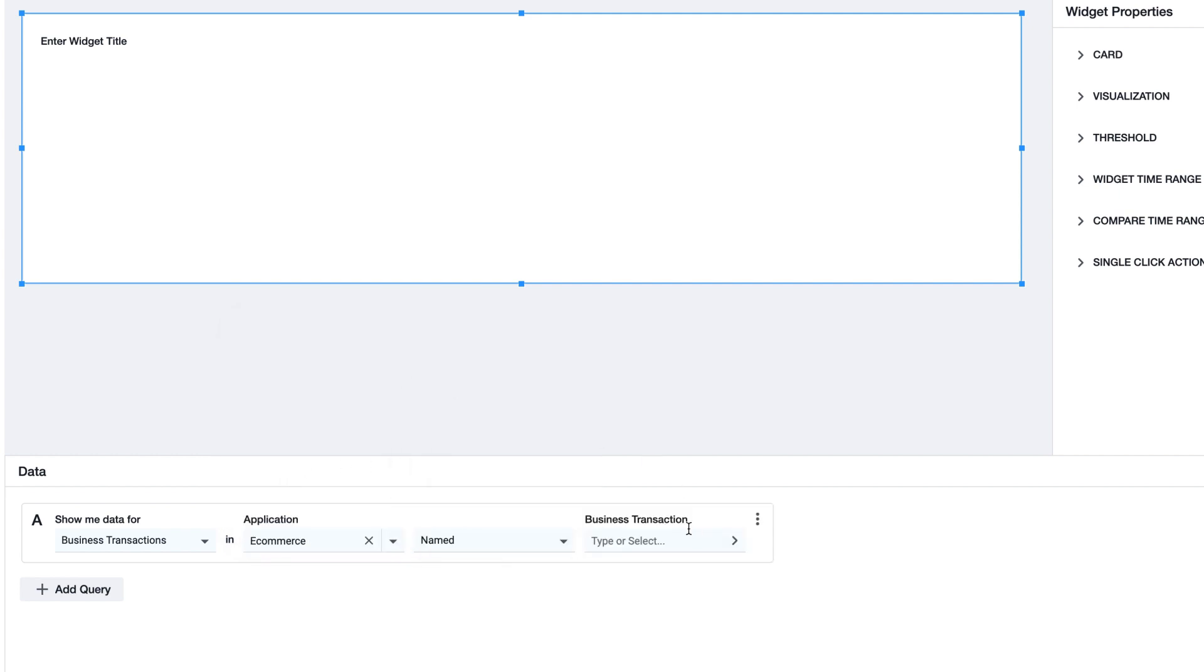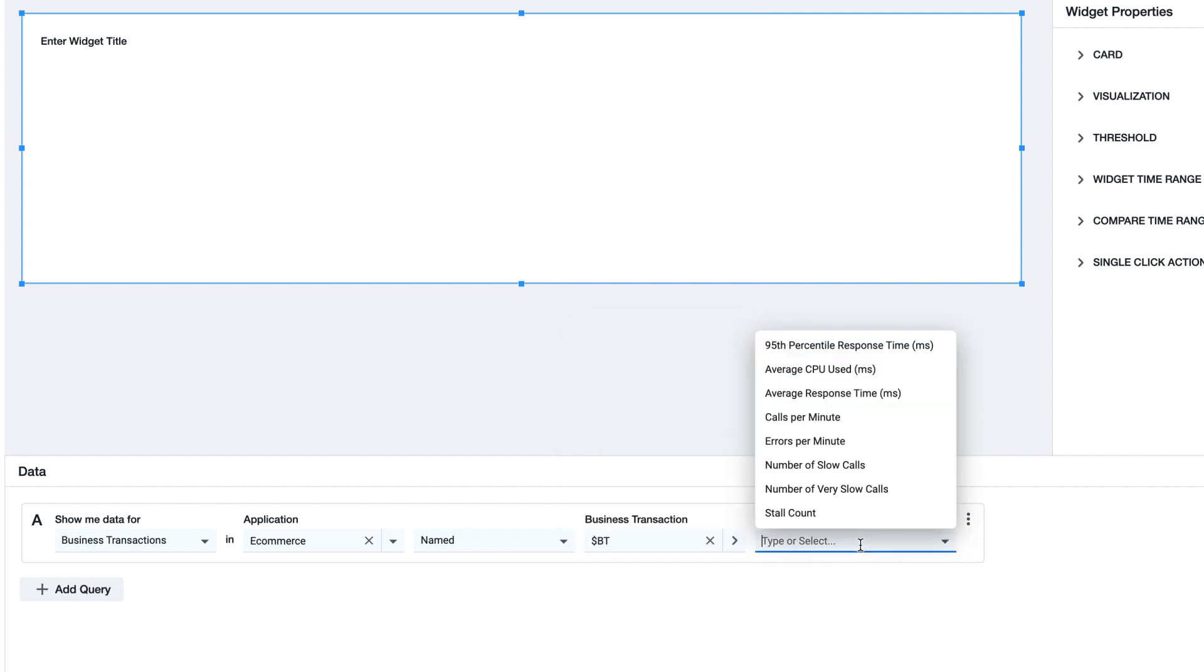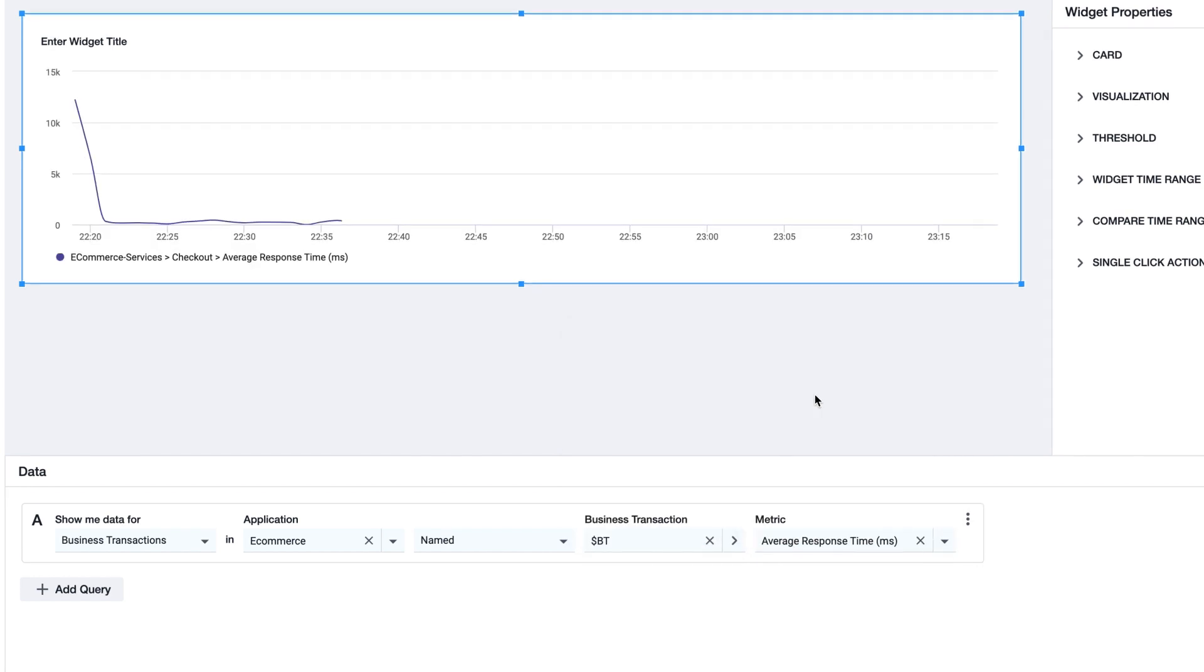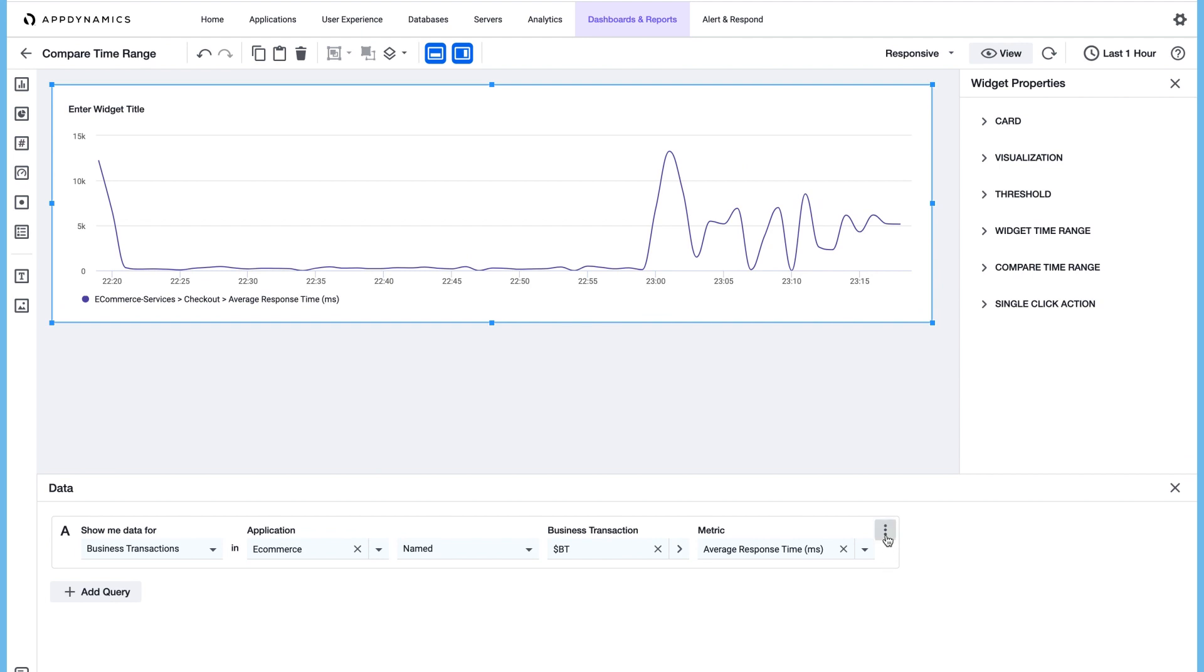Select named, and instead of selecting a business transaction, we're selecting the dashboard variable that we just created, which is $BT. The metric is average response time. That's what we want to view, and let's measure that against a baseline.